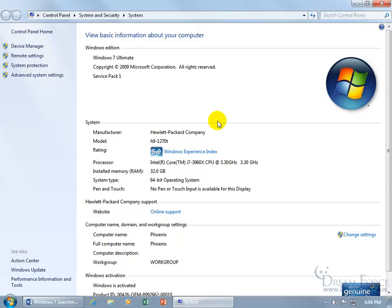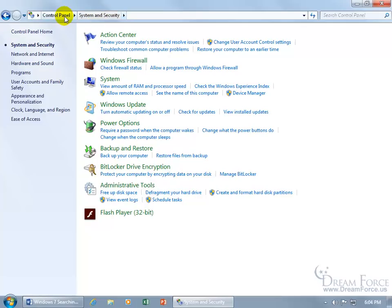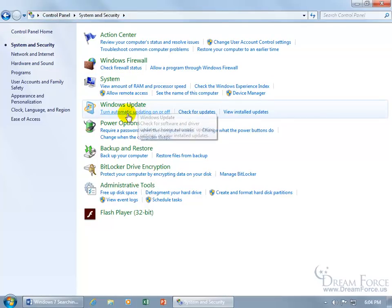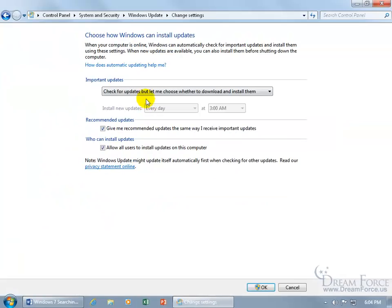Before downloading those files, we need to set a few things up. Go to Control Panel → System and Security → Windows Update, click 'Turn automatic updating on or off', and set it to 'Never check for updates' — we don't want it interfering when we restart after installing the first file. Click OK.